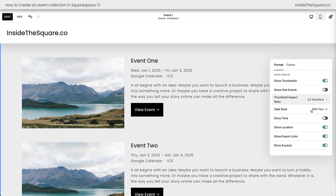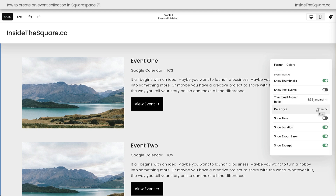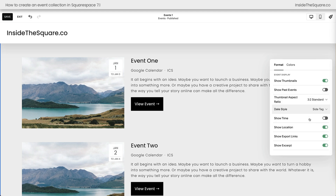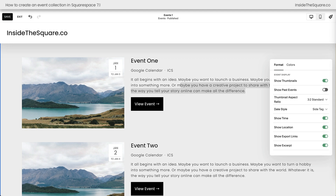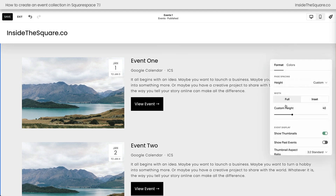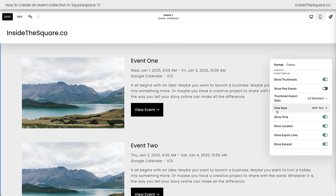Next we have the date style. Right now it's selected with text, which means the date is going to be with the text for the title and the excerpt. We've got two more options: we can toggle off the date completely so you can't see when the event is — personally I think that's a little silly, you're probably going to want to know when the event is happening. Or you can choose side tag, which will display the date of the event on top of the image. Now we do have show time toggled off. If we toggle on show time, we're still not going to see it with the side tag date style. If you do want to display the time of the event on the event list, you can either manually type it into the excerpt of the event, or go back to Edit Section and select with text for your date style — that's the only way to get the time to display automatically on this event list. If you choose side tag, you can manually add it to the event excerpt, but if you want the time to display automatically, you'll need to select with text and make sure that show time has been toggled on.